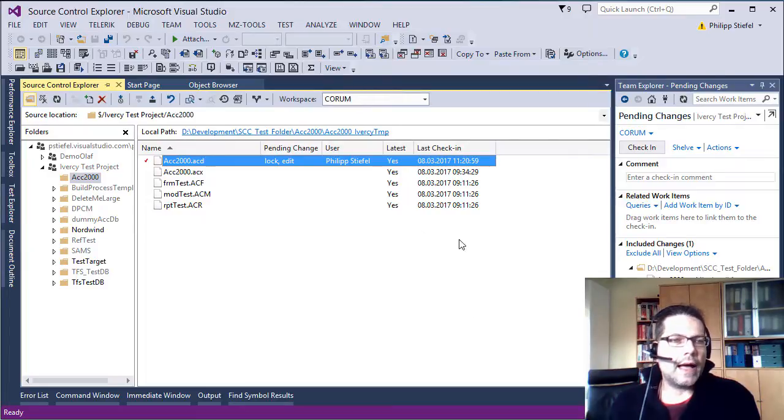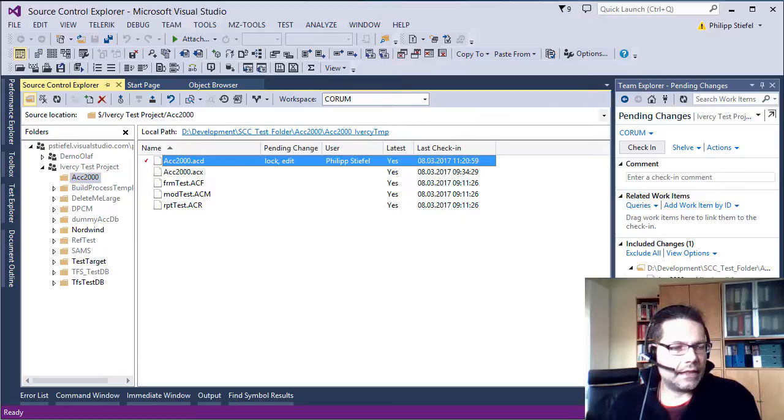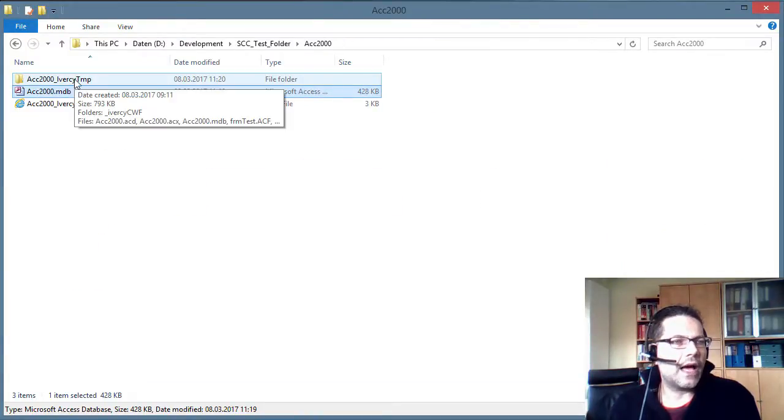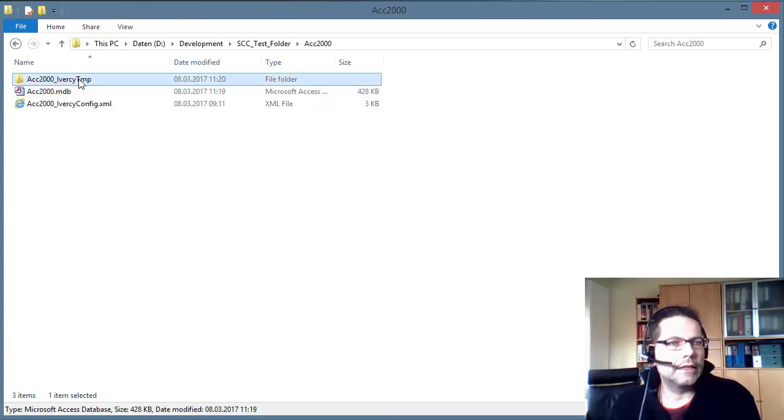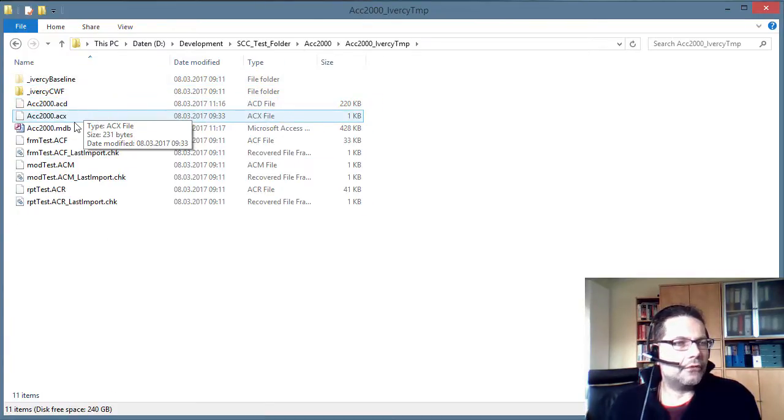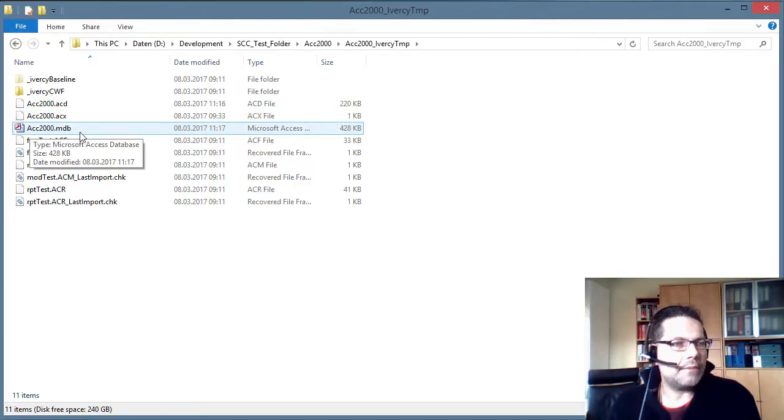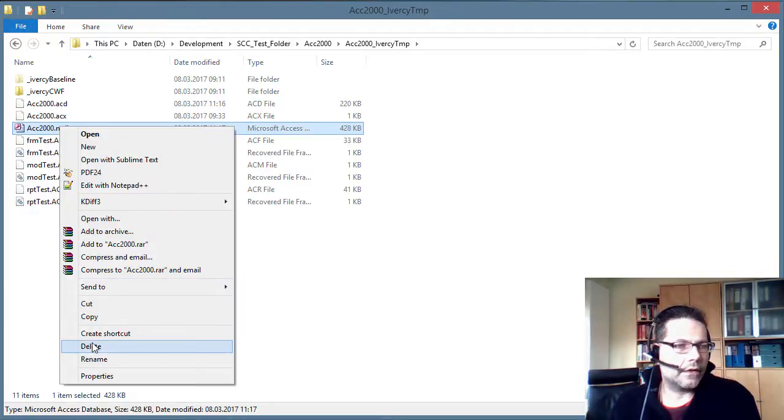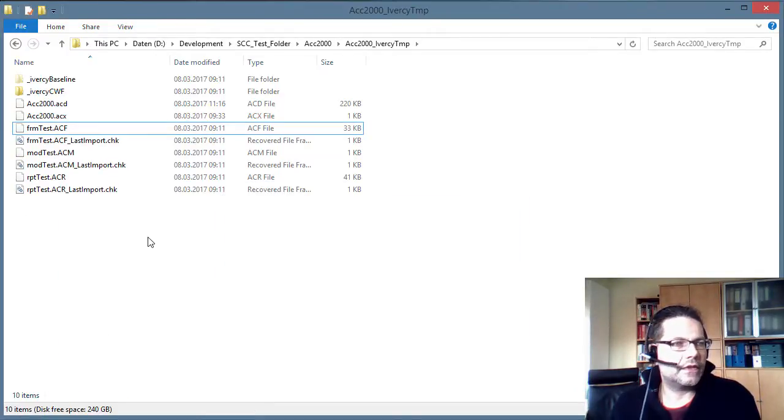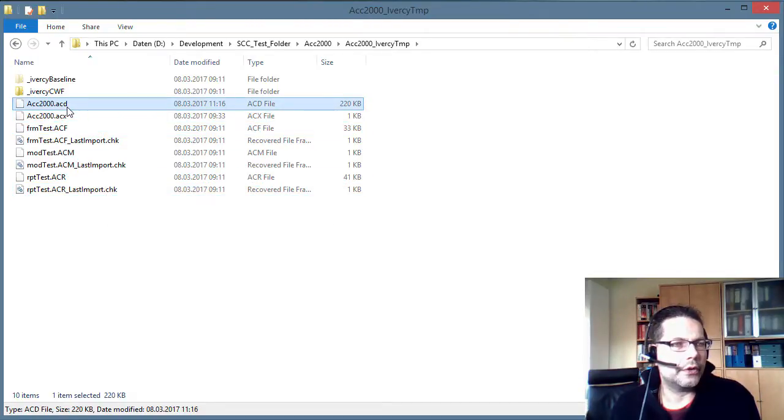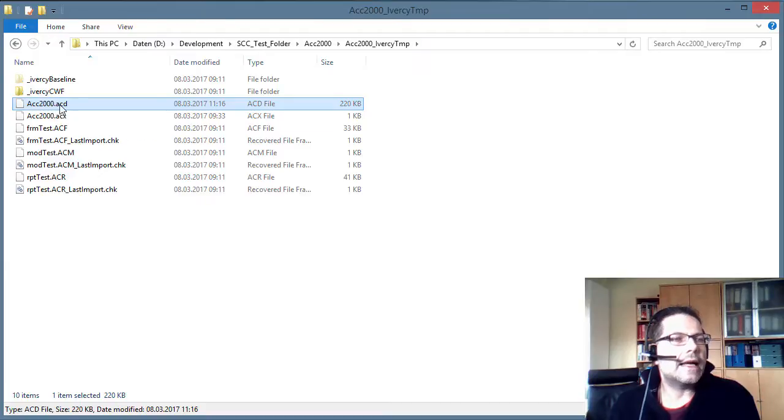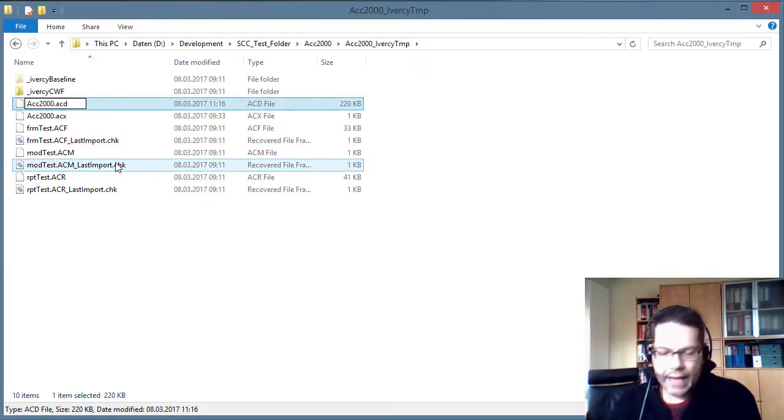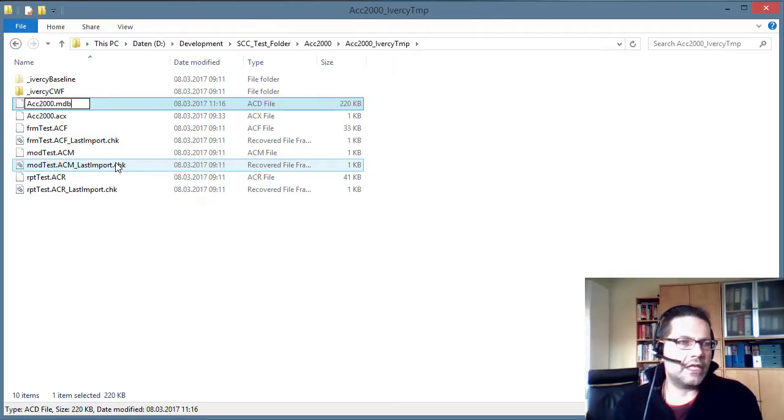Now I go to the local working folder and I already got this open. That is the Iversy temp folder. Now you see first you should look if there is a your database name .mdb in this folder. Just delete this file. This is an artifact and it should be deleted because we are going to rename the .acd file. Now I rename this .acd file to .mdb.